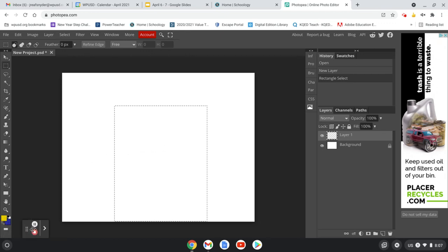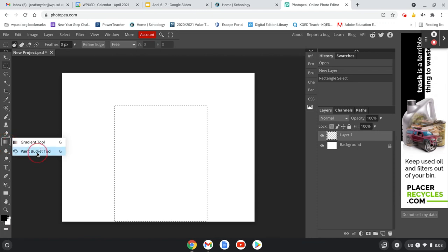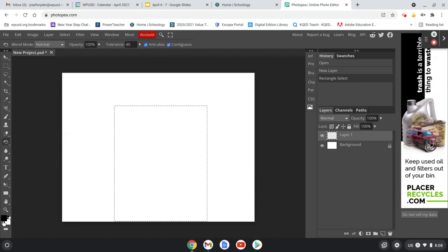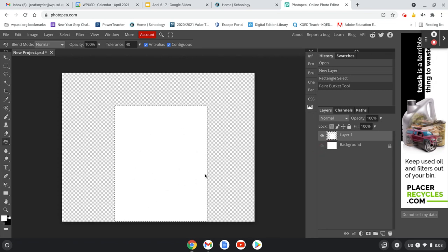First, we need to render some clouds. But in Photopea, it doesn't like having a transparent background on this layer we just created. So we're going to go ahead and change our colors — make sure they're black and white. Then grab the Paint Bucket tool and flip it so white is on top. We're just going to fill in this box with white. I clicked once and now this is filled with white.